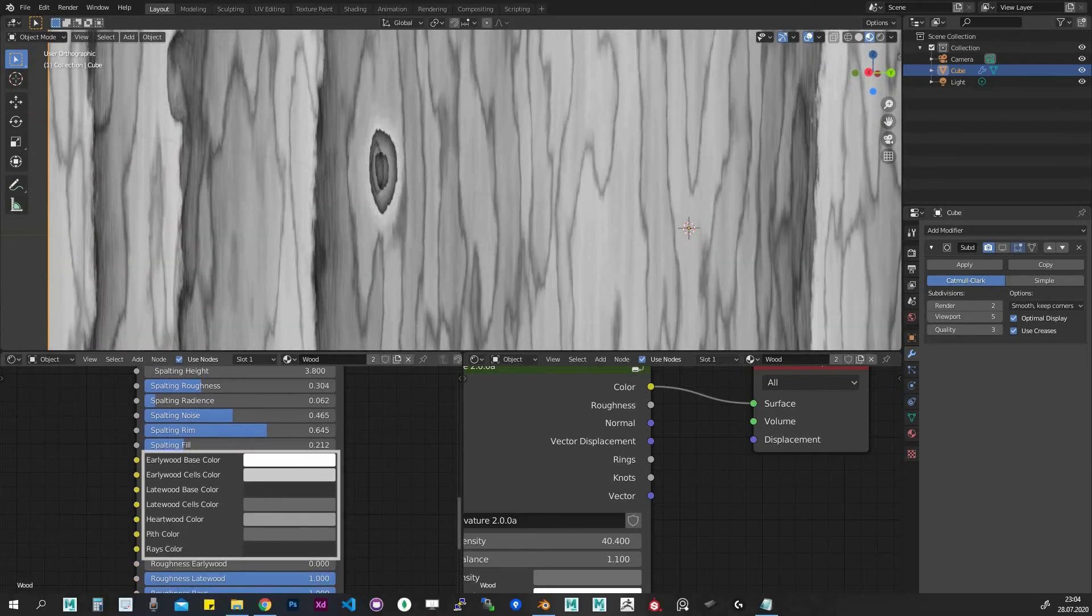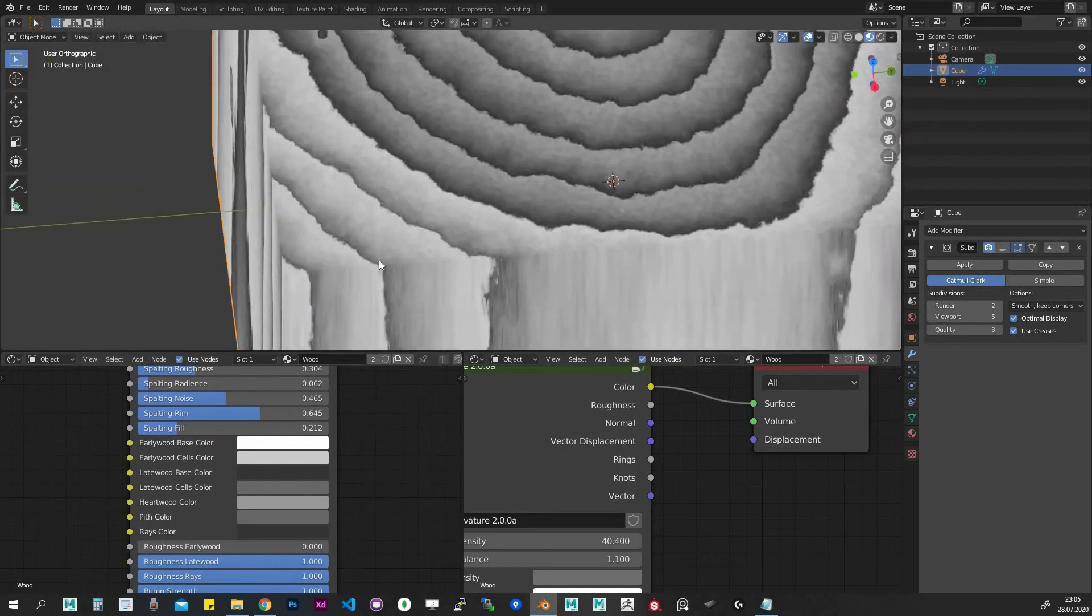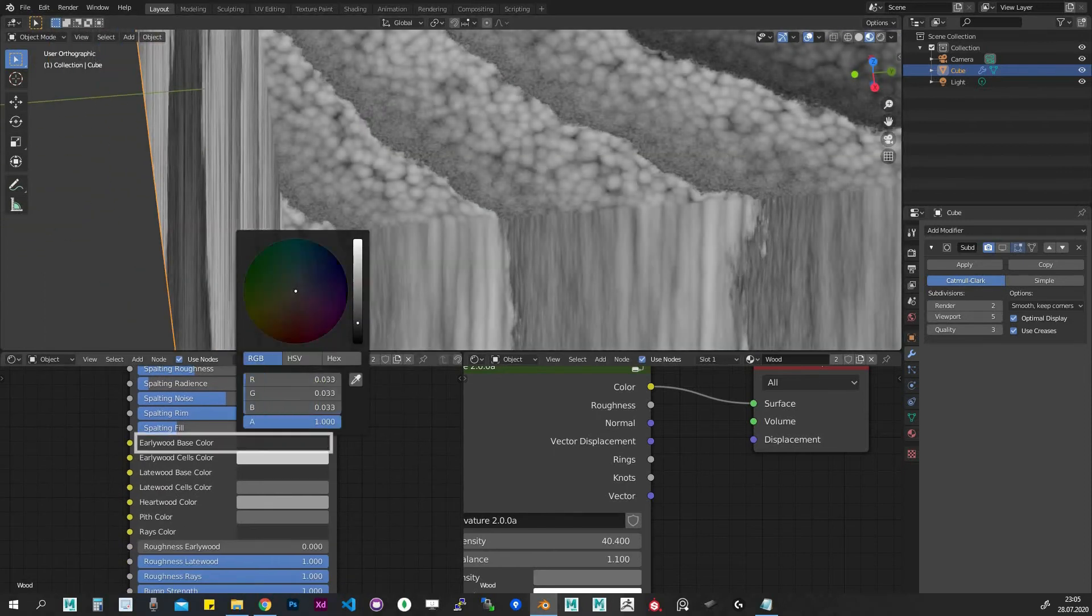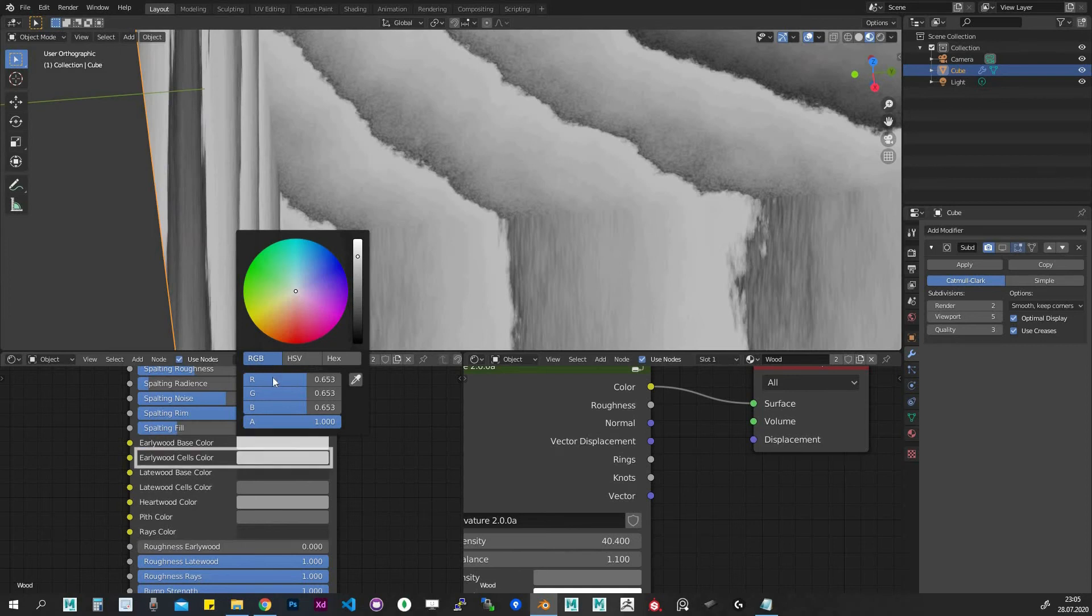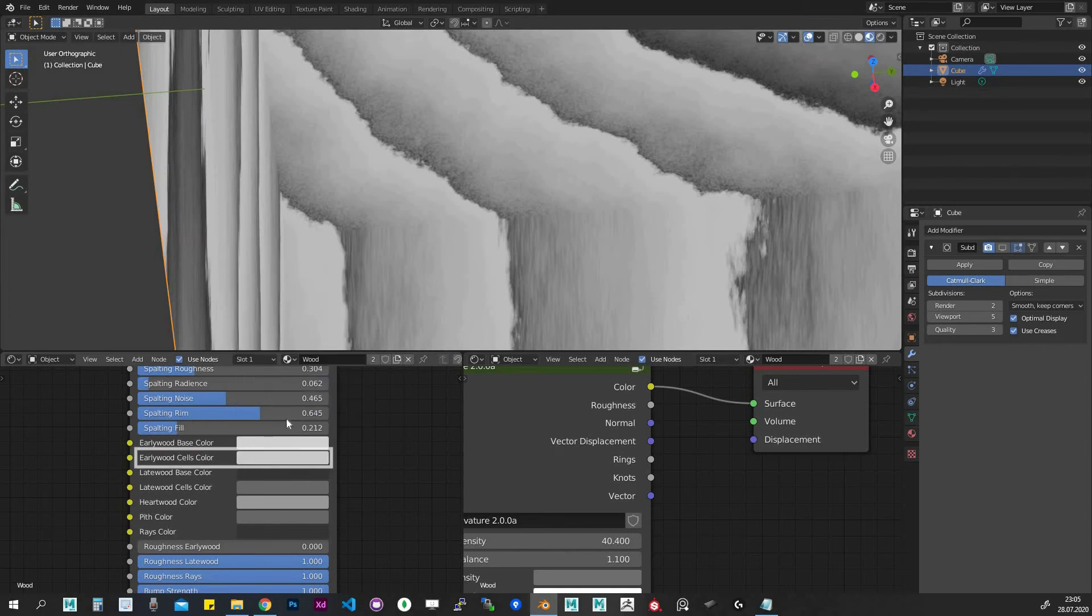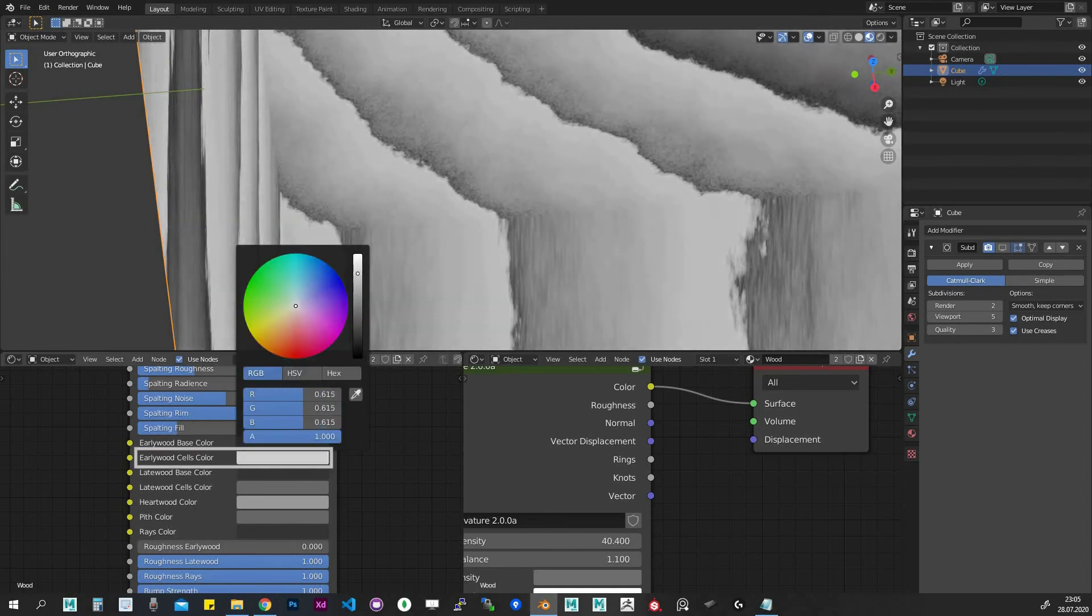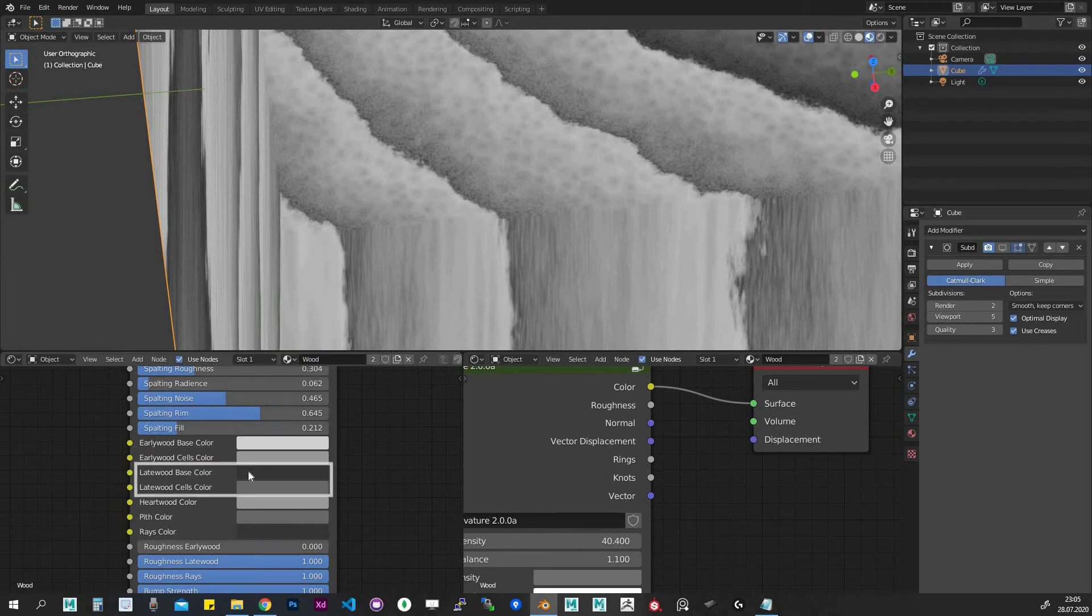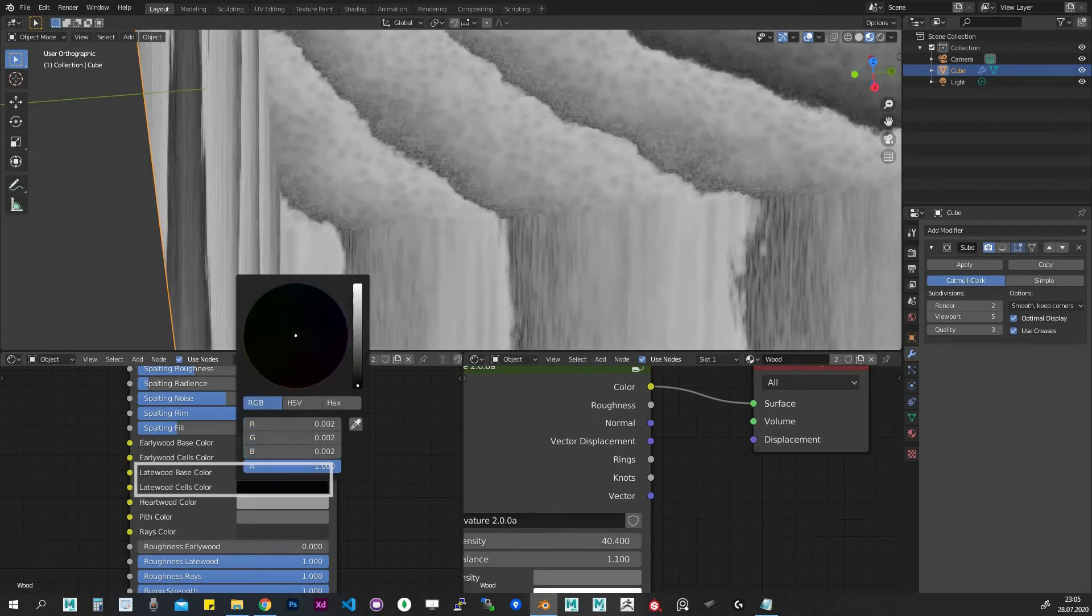Color settings. Early wood base color, the color around our early wood cells. Early wood cells color, the color of the inner part of our early wood cells. Same applies to the late wood color settings.